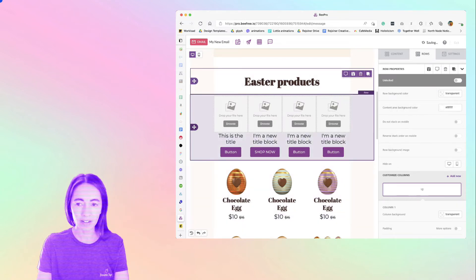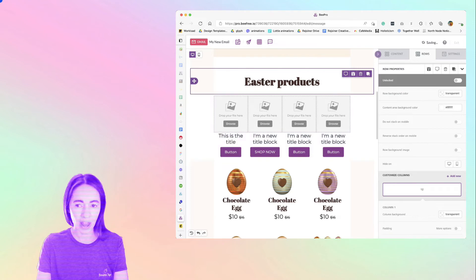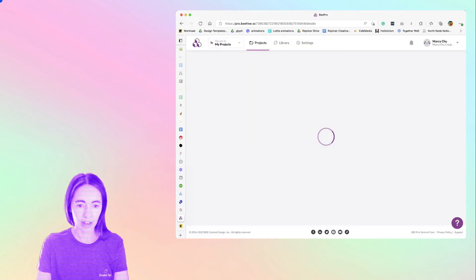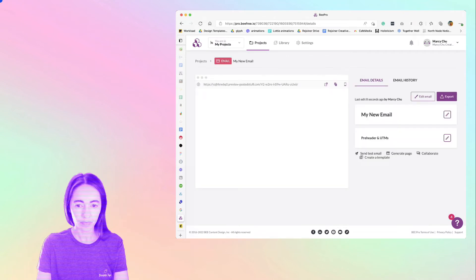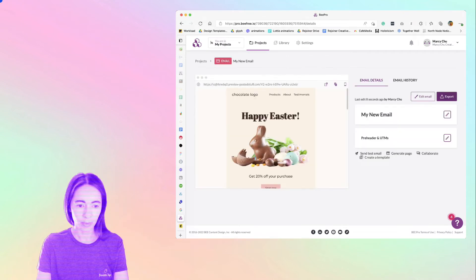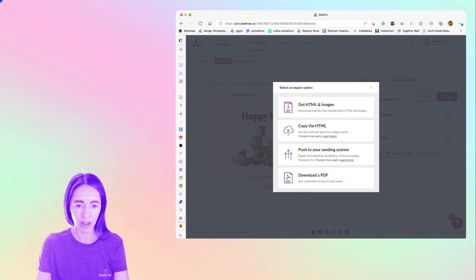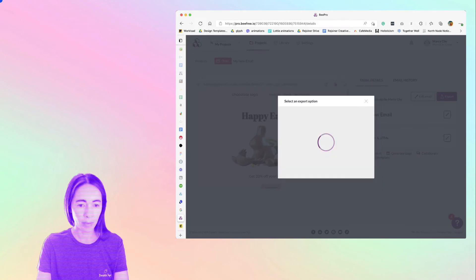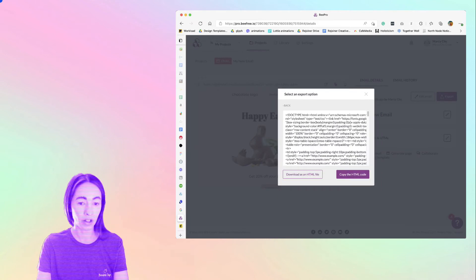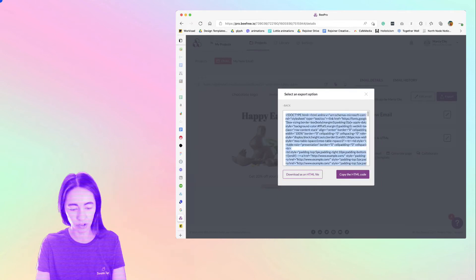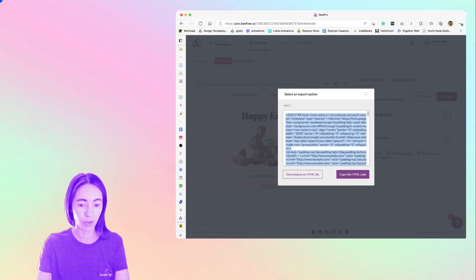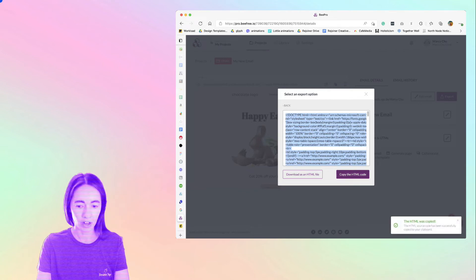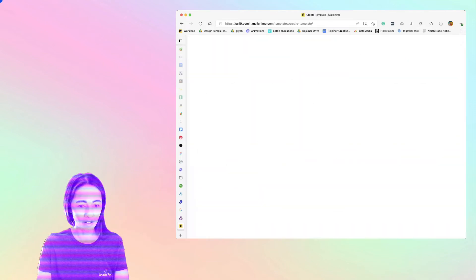And once that's done, you're just going to go ahead and export it. So it's saving now, we'll exit, here's my email, we'll export it. I'm just going to copy the HTML. You can also host the images yourself or BeFree can host them for you. So I'm going to copy that here. And then we're going to go back to MailChimp.